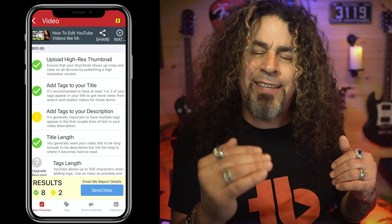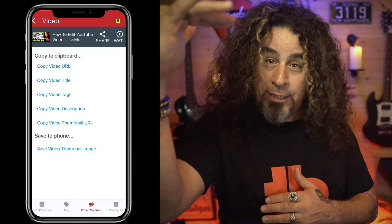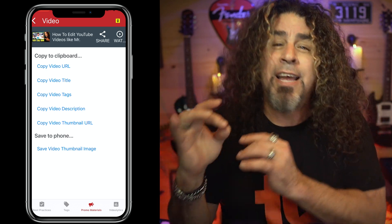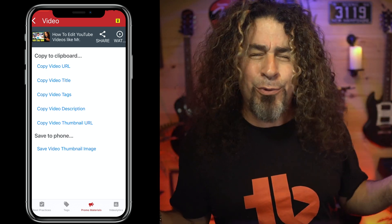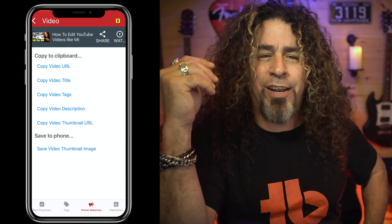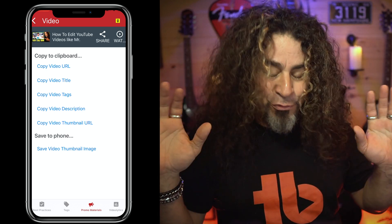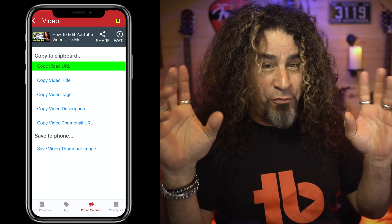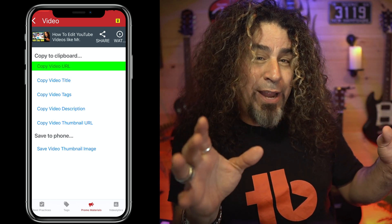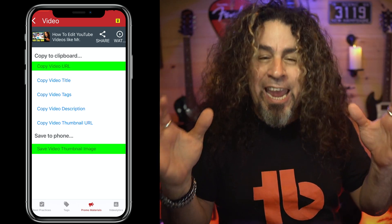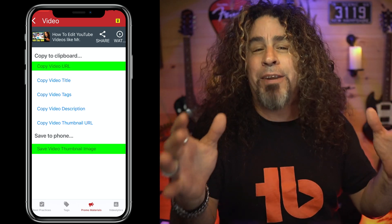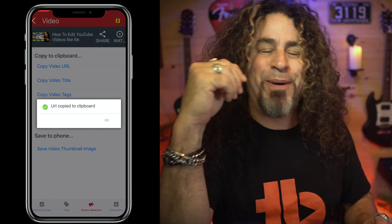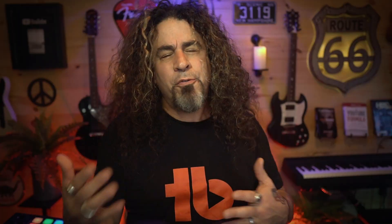Click on that and you'll instantly be presented with a list of one-click quick links to just about anything you'd need to promote your video. My two favorites at the moment are copy video URL and save video thumbnail image. Let's click both of those quickly and I'll show you the power of each.